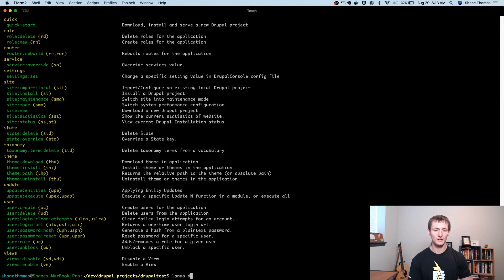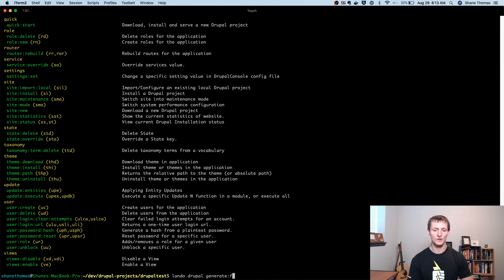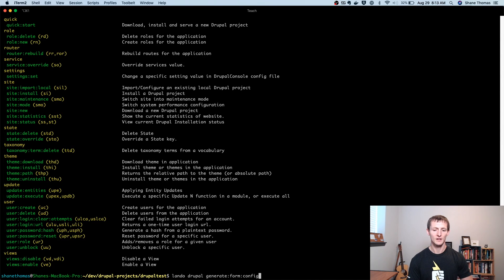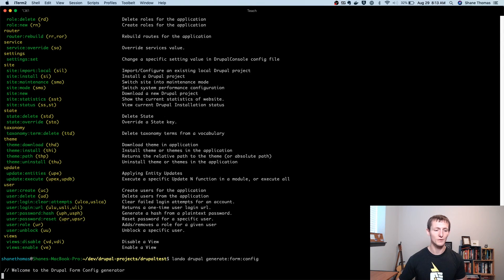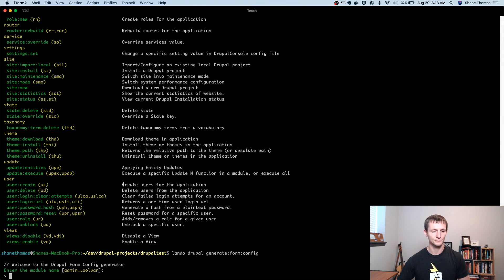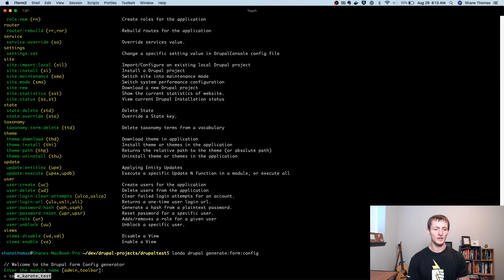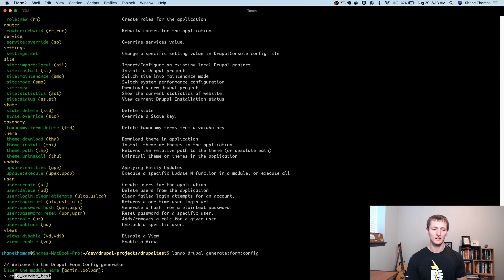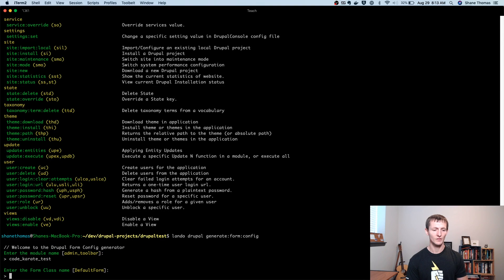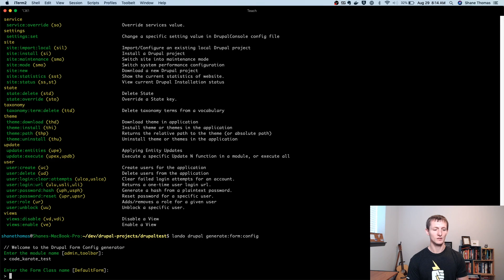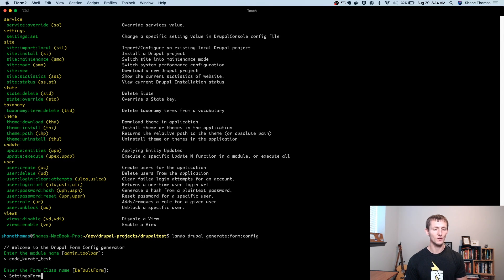So a lot of modules, you'll have to have settings that you want your users of your site to interact with. So maybe they have to change some configuration options and that changes how the module works. You'd want to create an admin, or what's typically called a config form. So generate form config. So if I run Lando Drupal generate form config, it's going to bring me through a form builder process for this admin form. Starting with the module name. So our module is, in this case, Code Karate Test. It'll start auto-filling.